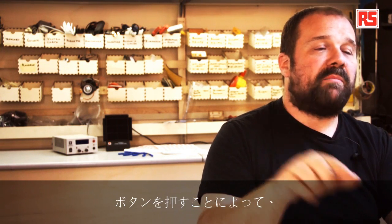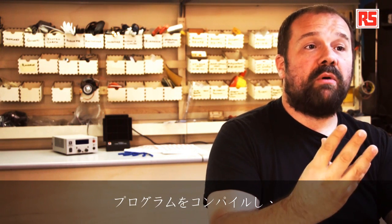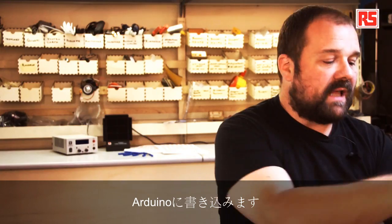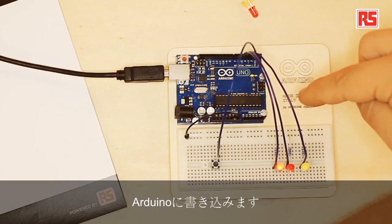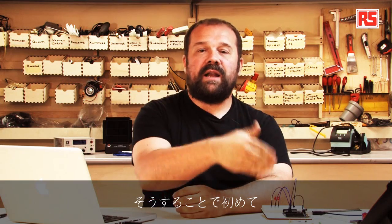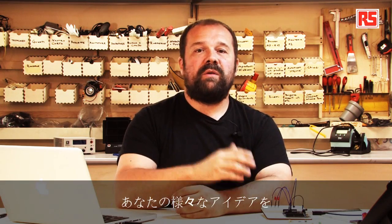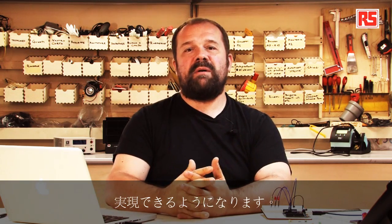The idea is that we write instructions in the development environment, then we press a button that gets turned into a program that gets downloaded into the Arduino. Then the Arduino can interface with the outside world to implement any crazy project that you can come up with.